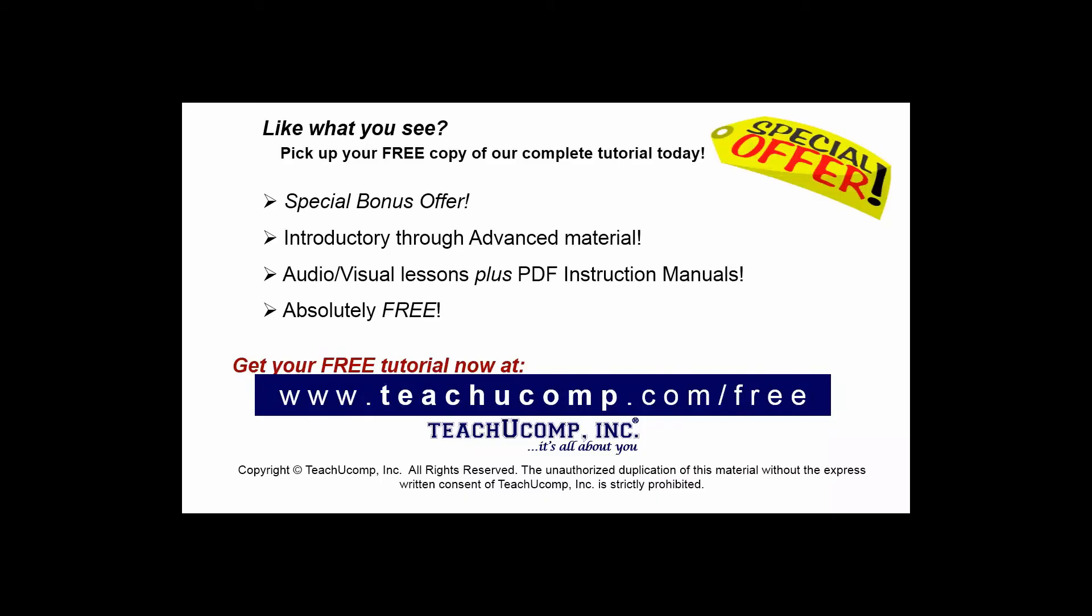Like what you see? Pick up your free copy of the complete tutorial at www.teachucomp.com/free.